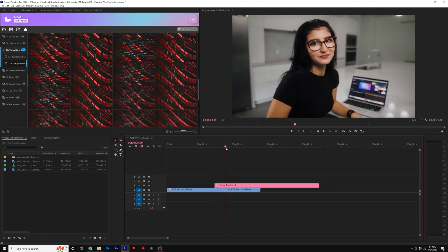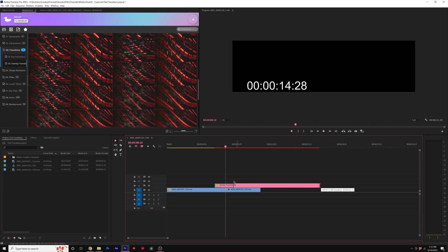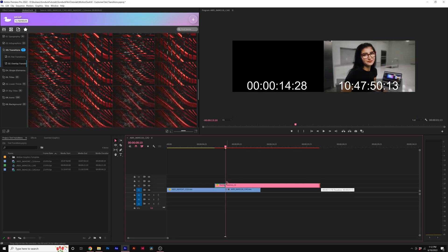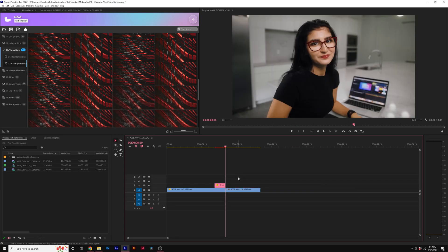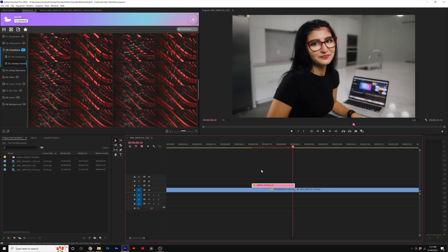So right when the transition is off, what we can do is just drag in the out point here so we know where everything ends, and we can just put this at the end of our shot.